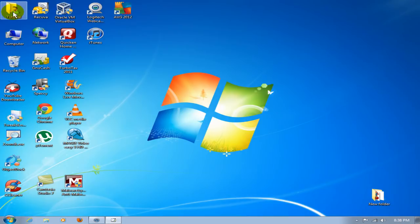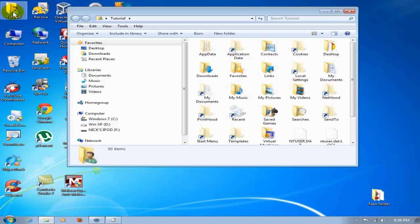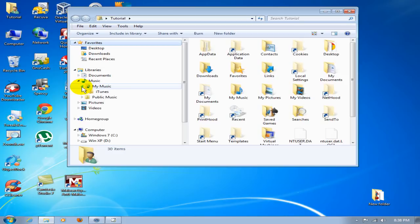At any rate, let's go ahead and open that up. Once you have that open, go ahead and click on Music, My Music, iTunes, iTunes Media folder.